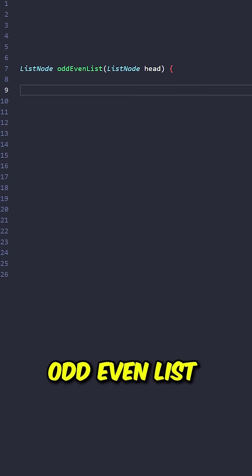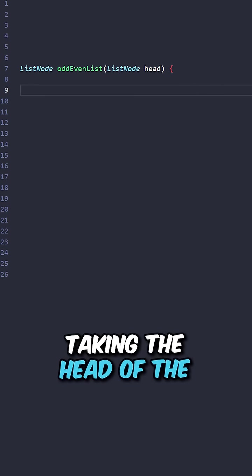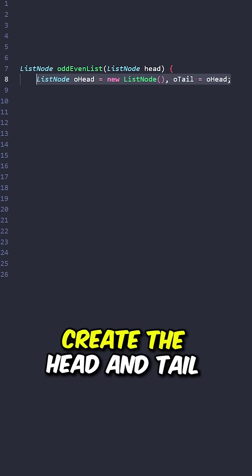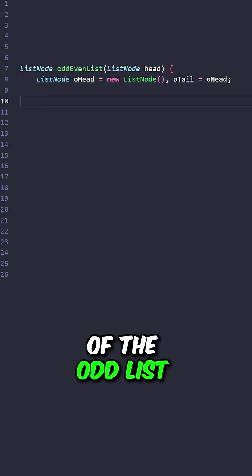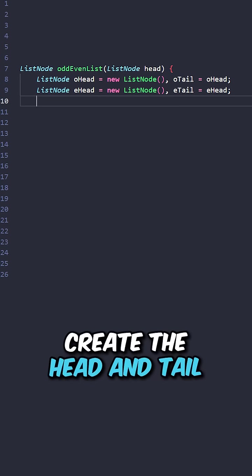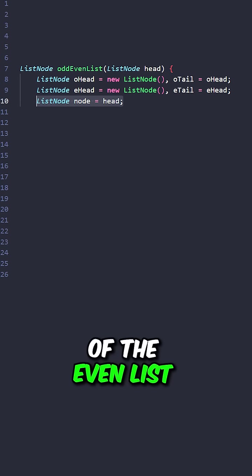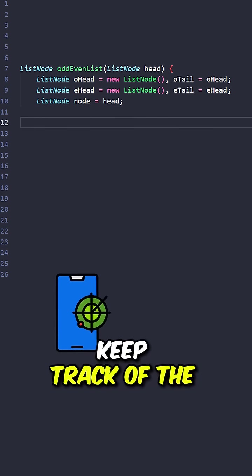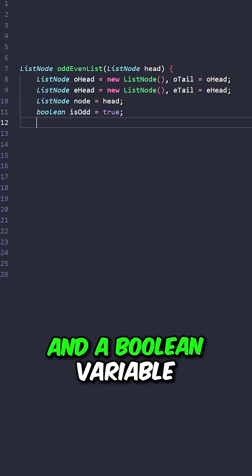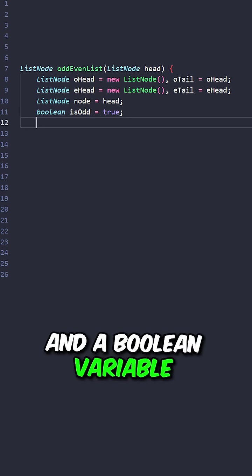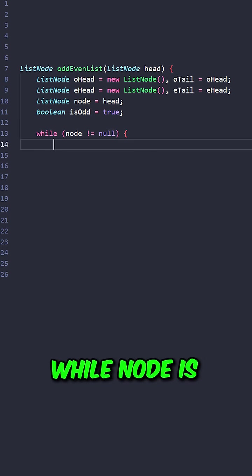Let's implement the function oddEvenList, taking the head of the input list. Create the head and tail of the odd list, create the head and tail of the even list, keep track of the current node, and a boolean variable to check if our current node is odd.